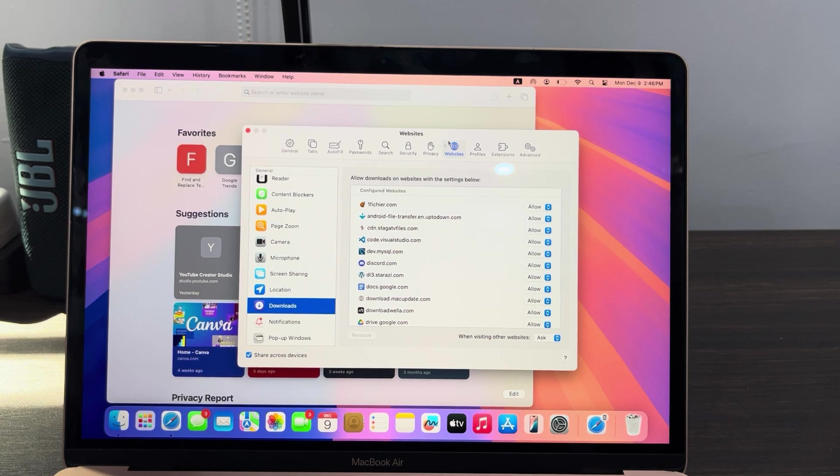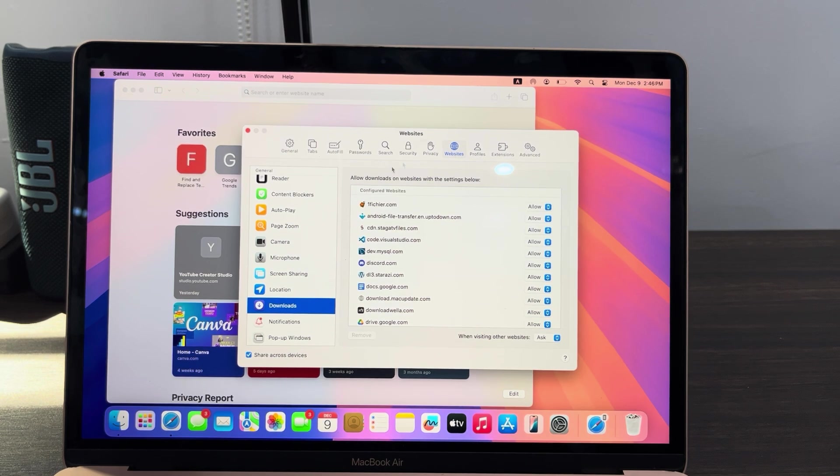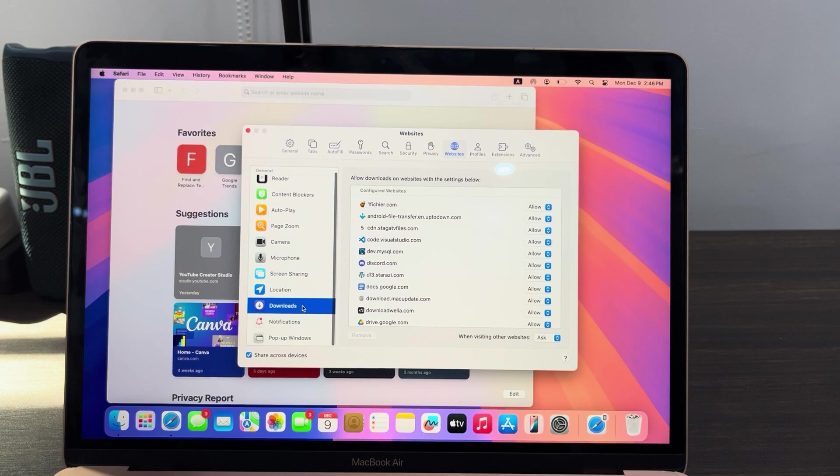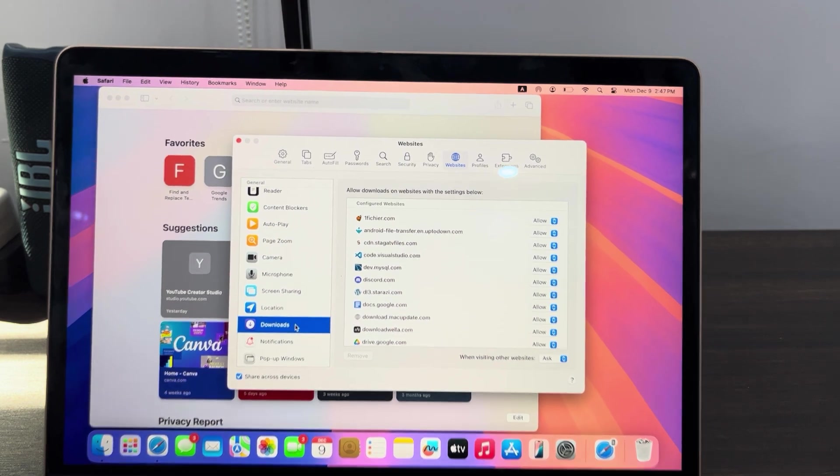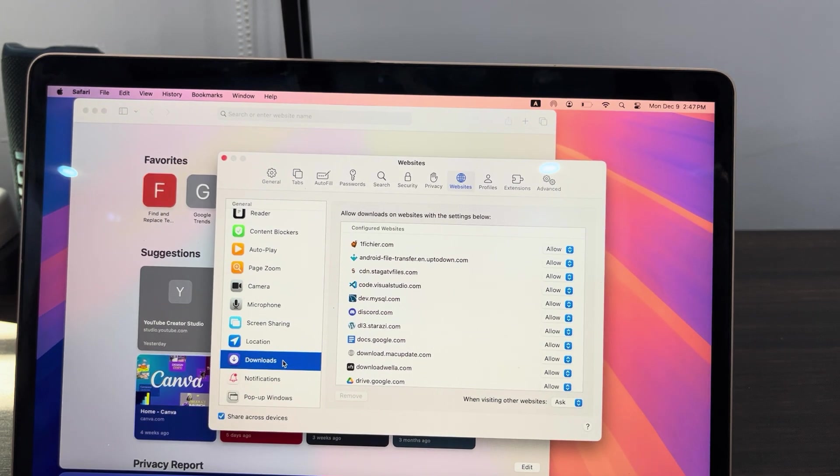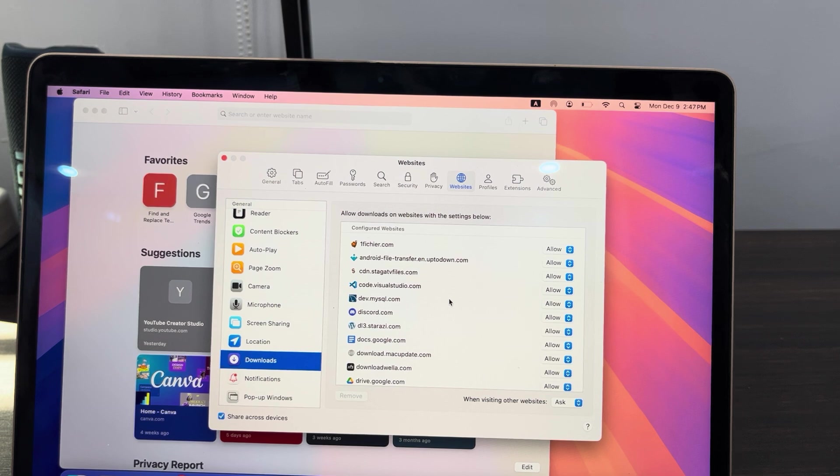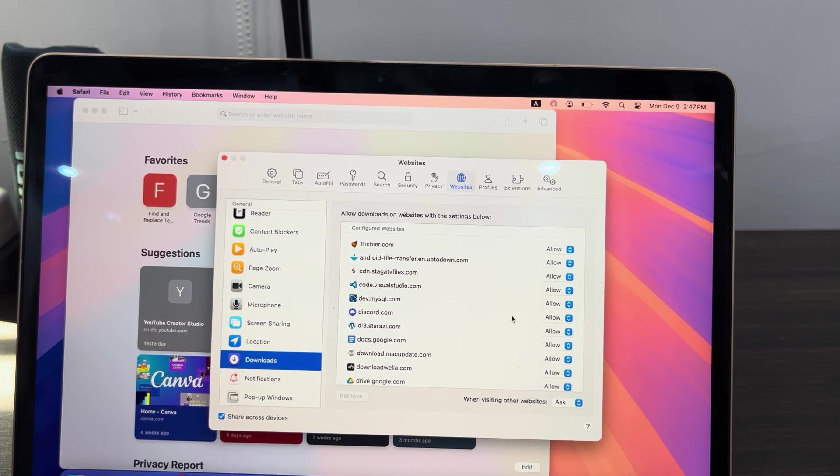Once you select Websites, scroll down and click on Downloads. And right here in Downloads, you are going to see all the websites that you've allowed to download on your Safari.